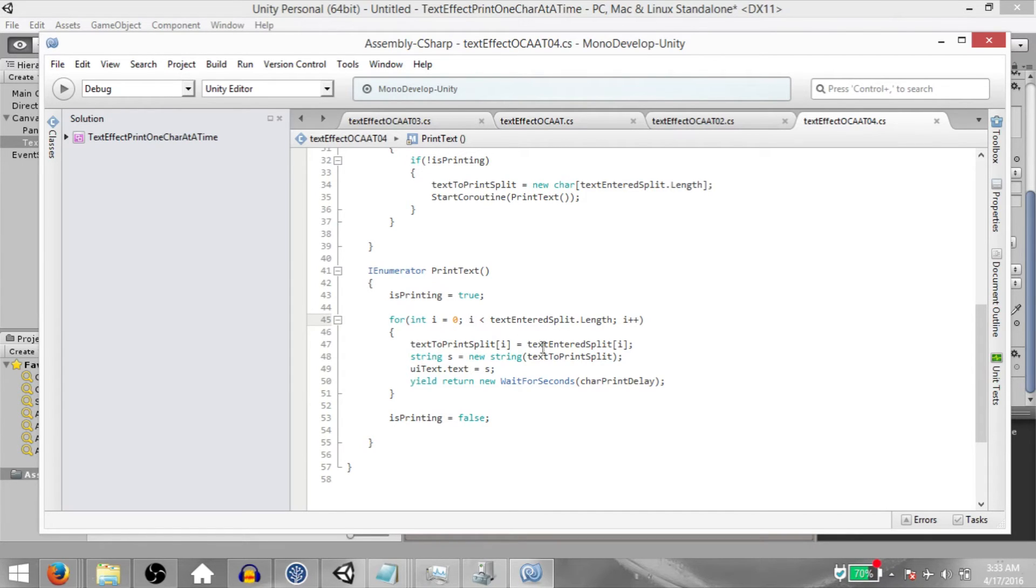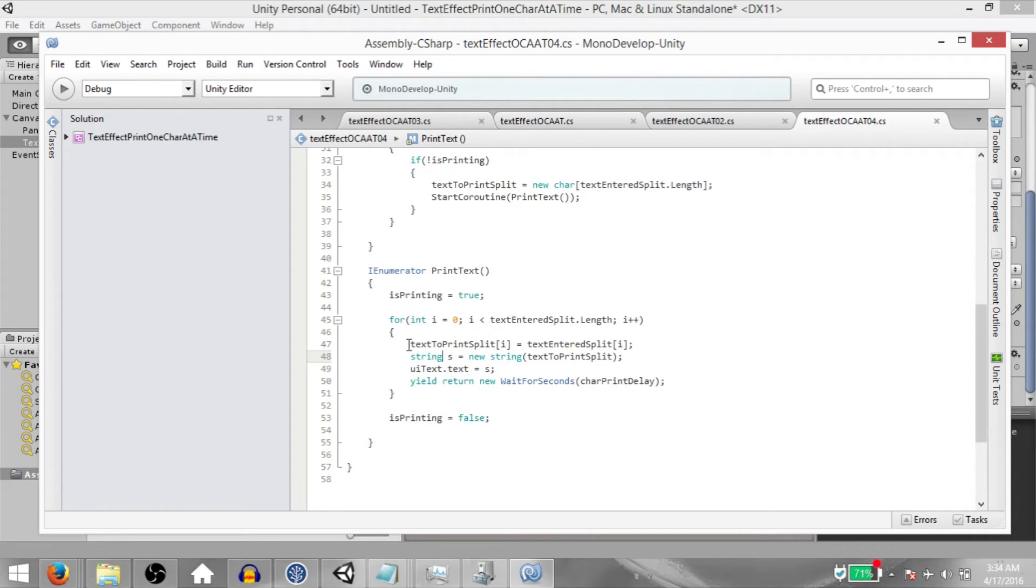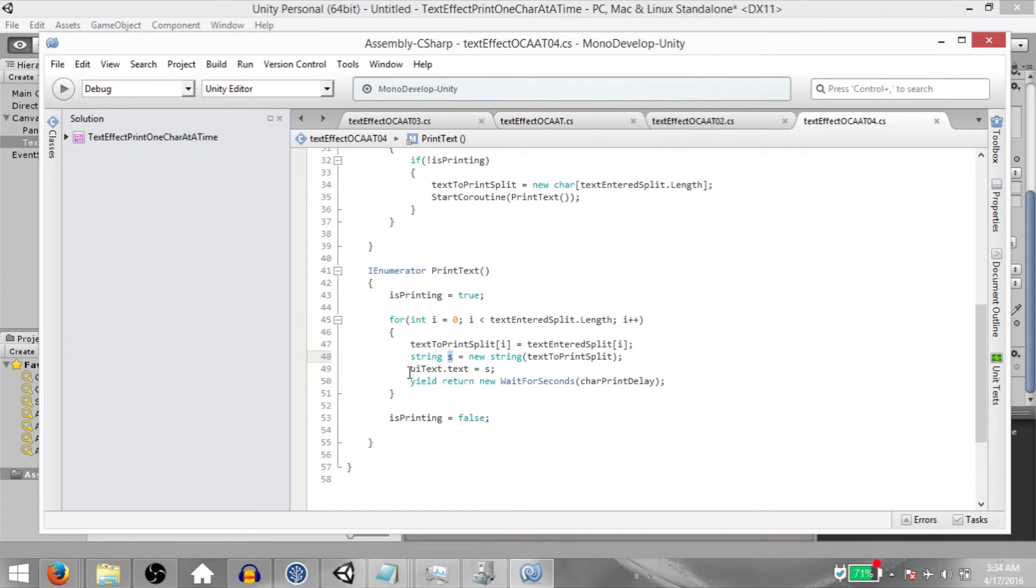Now within the for loop, we are basically reading each cell of TextEnteredSplit and setting the value of that cell to the corresponding cell in TextToPrintSplit. Next, we create a string called s and store the value of TextToPrintSplit, which is a char array, into s. Next, we set the value of uitext.txt to whatever the value of s is.